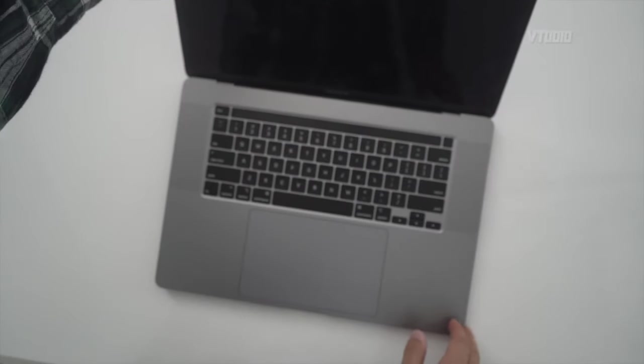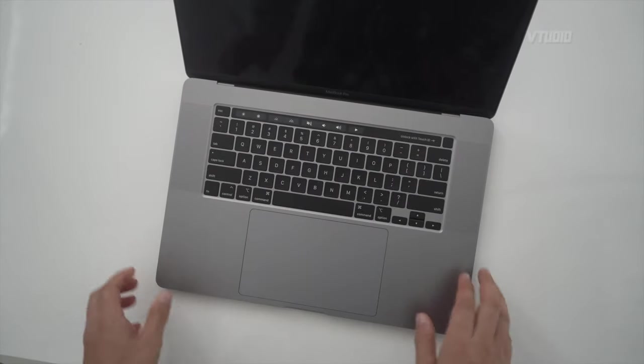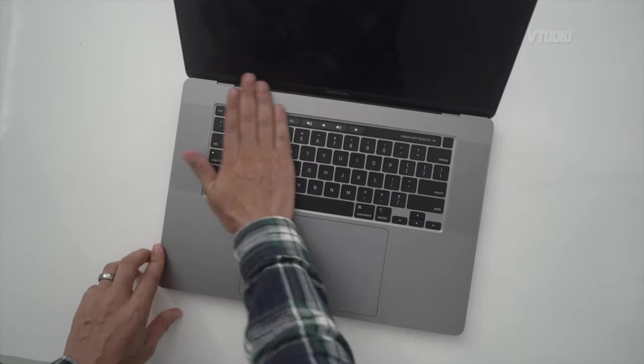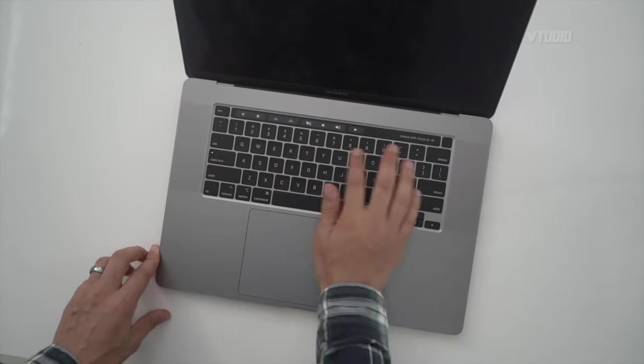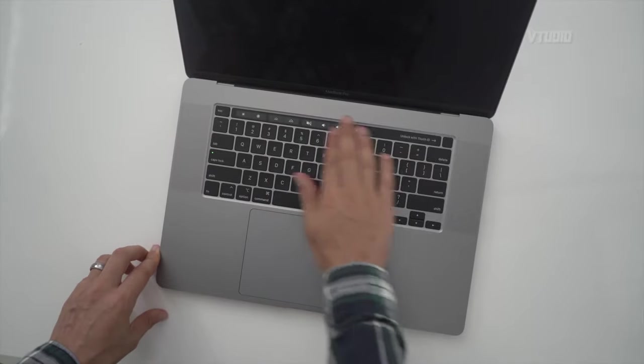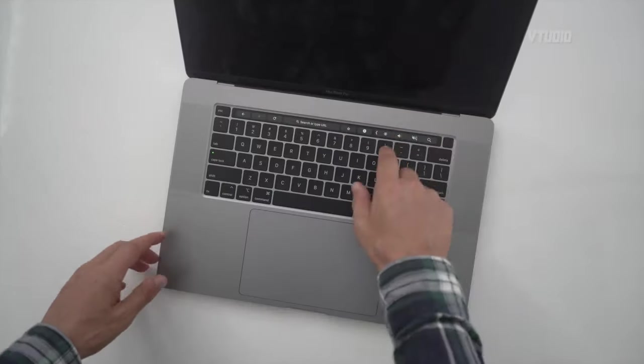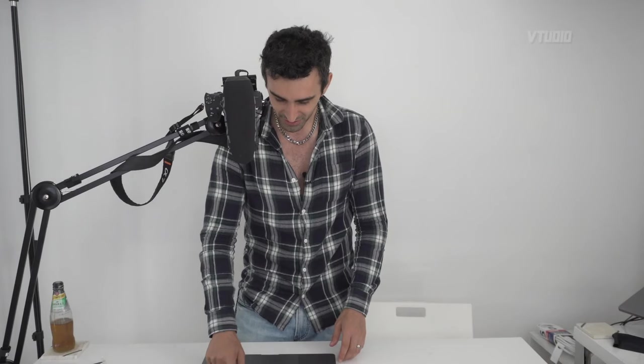Open it up. Take a look at the system. Make sure it looks kind of good. Play with the keys a little bit. Play with the Touch Bar. It's gonna work, to be honest. Look at it, make sure the screen comes on.